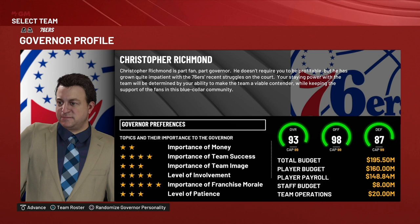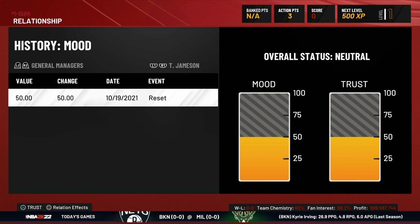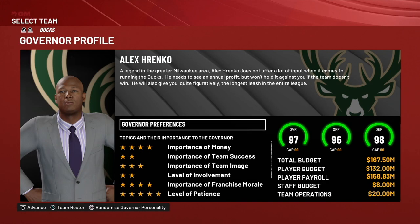Next is importance of franchise morale. Some governors want the organization to have a good self-image — they want everybody to feel good about being part of the franchise. So you're going to want to pay attention to your relationships more carefully with this kind of governor and the overall morale. Note that in-game 'mood' means morale, so keep that in mind. With this kind of governor, you'll probably have to do a lot more chit-chatting with players and staff, which a lot of people don't enjoy.